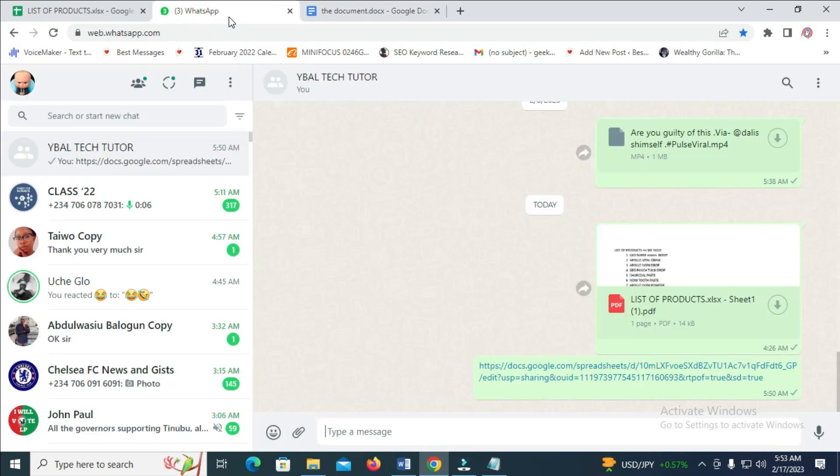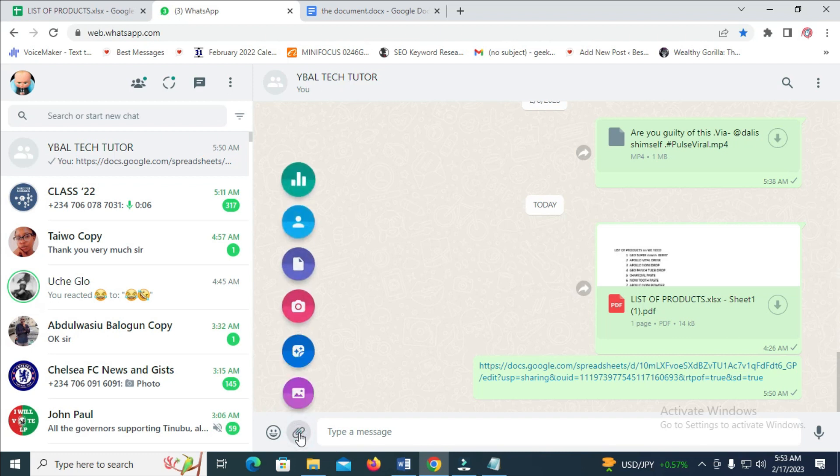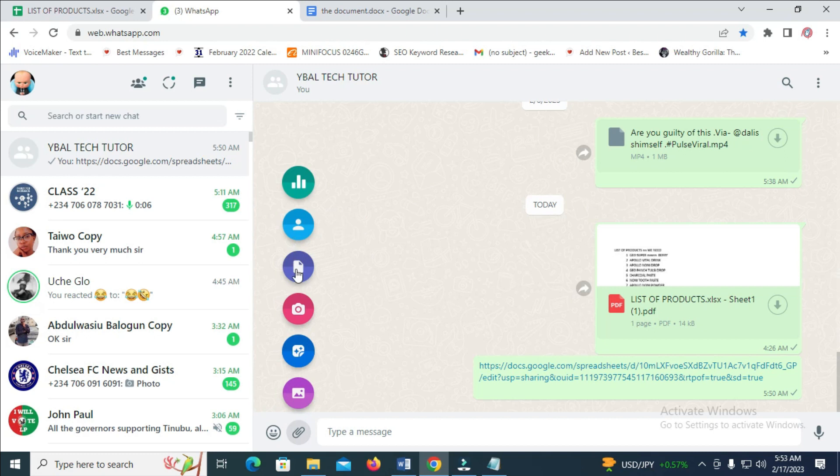When you're done doing that, go to the contact you want to send the file to. As you can see, I'll be using this one right here. Click on the attachment button, then click on Document.